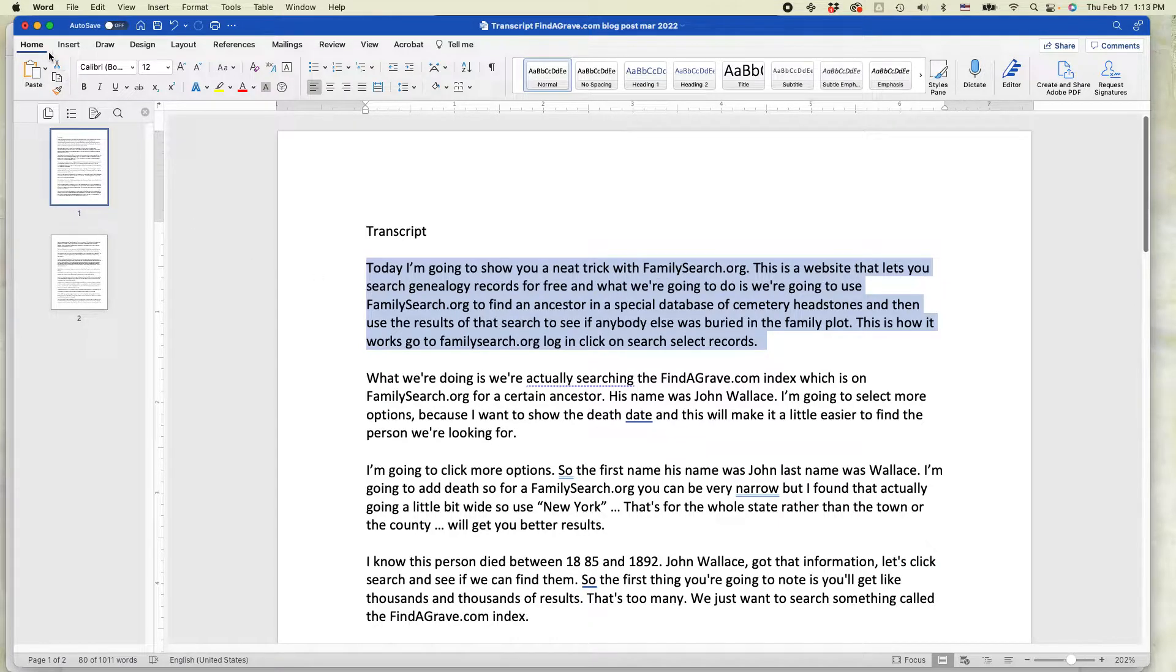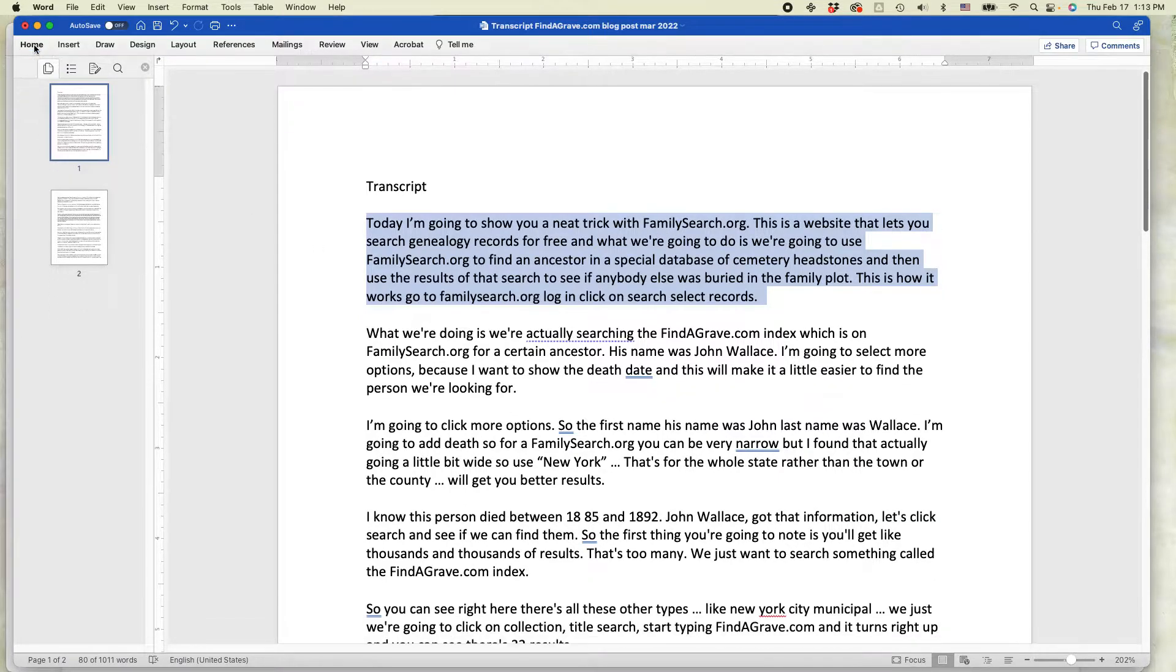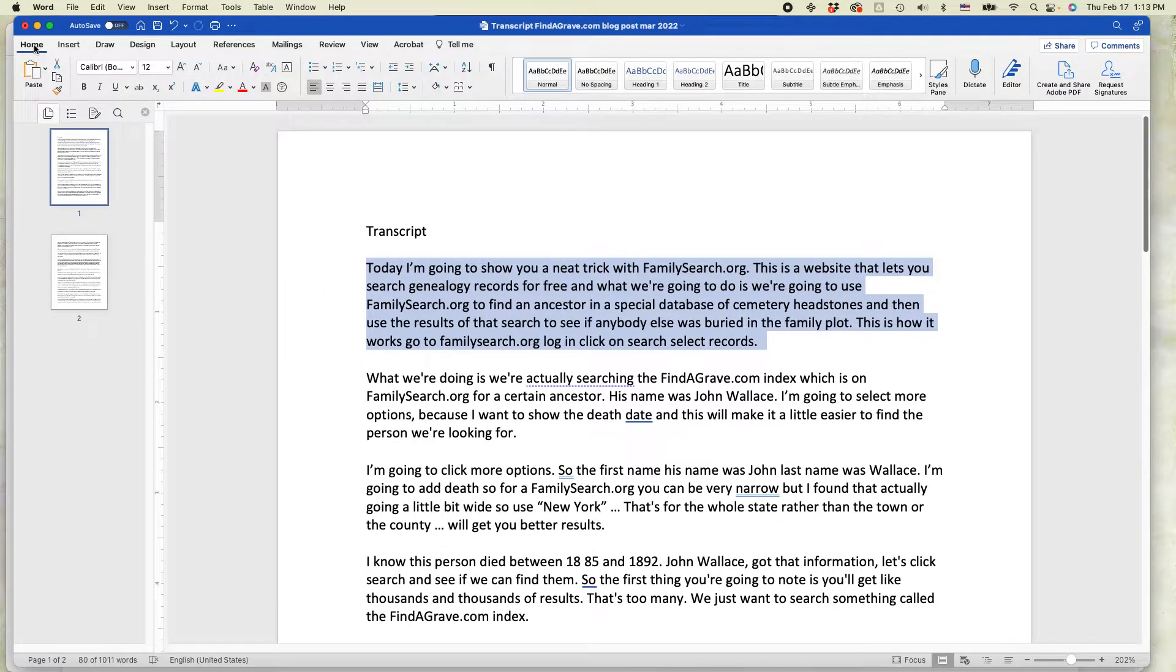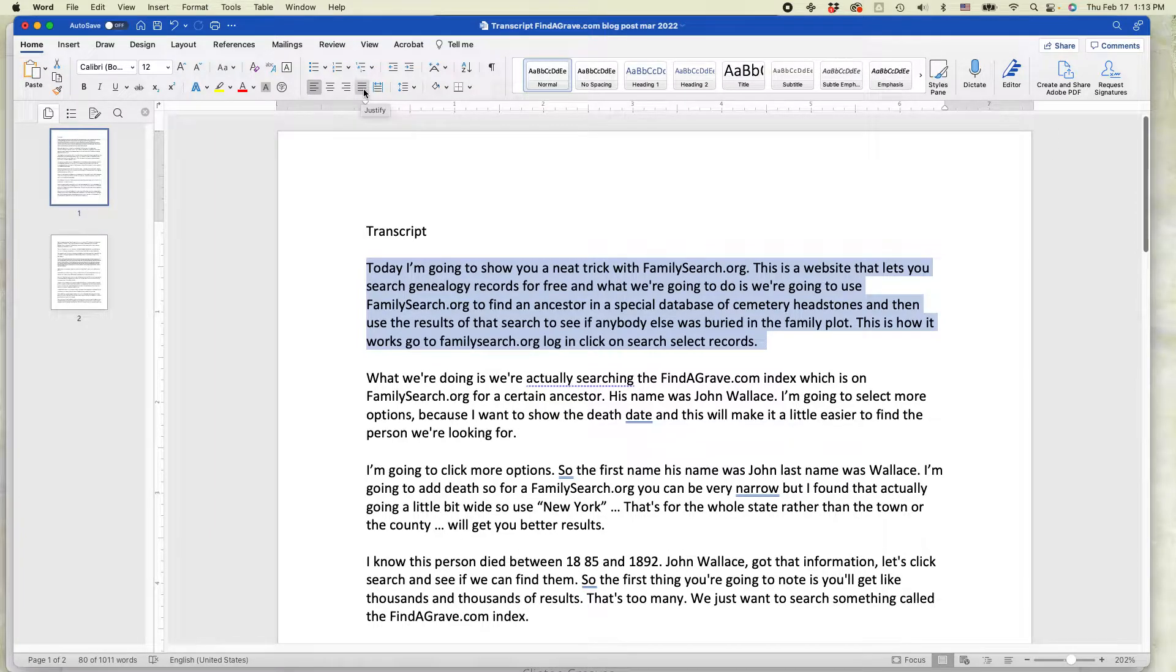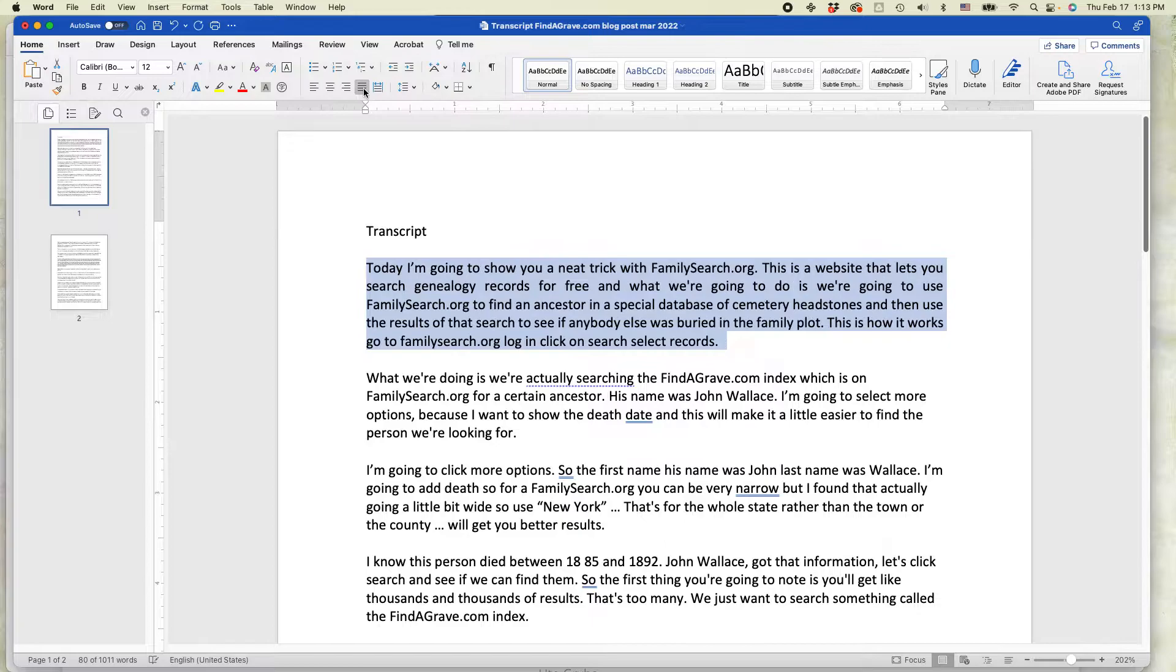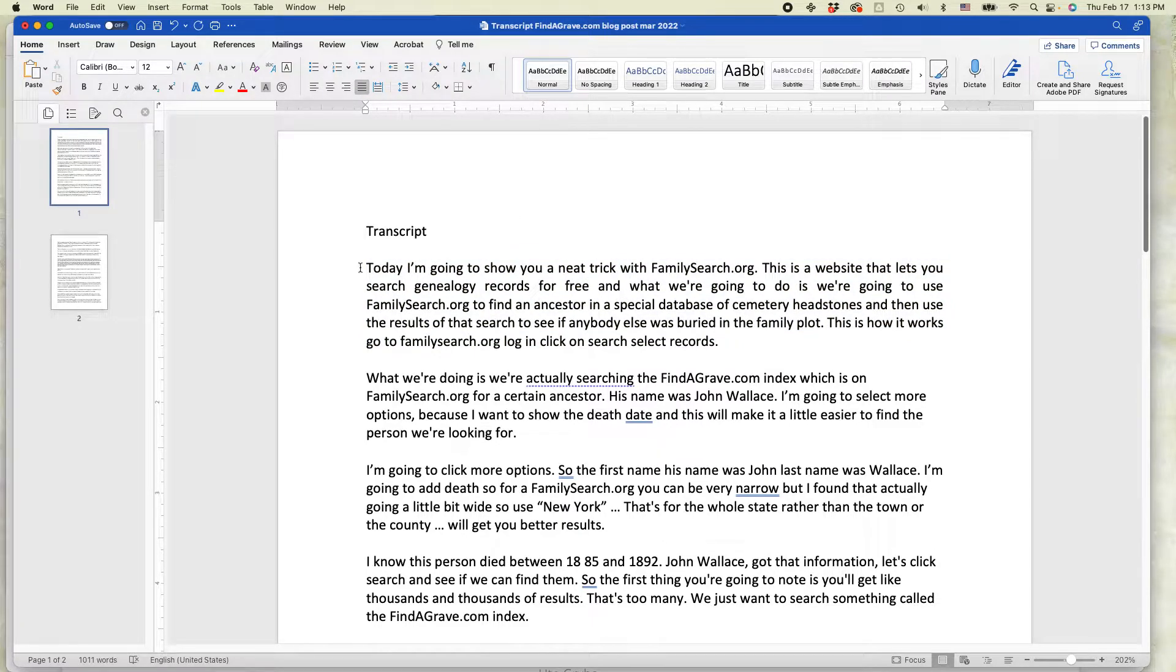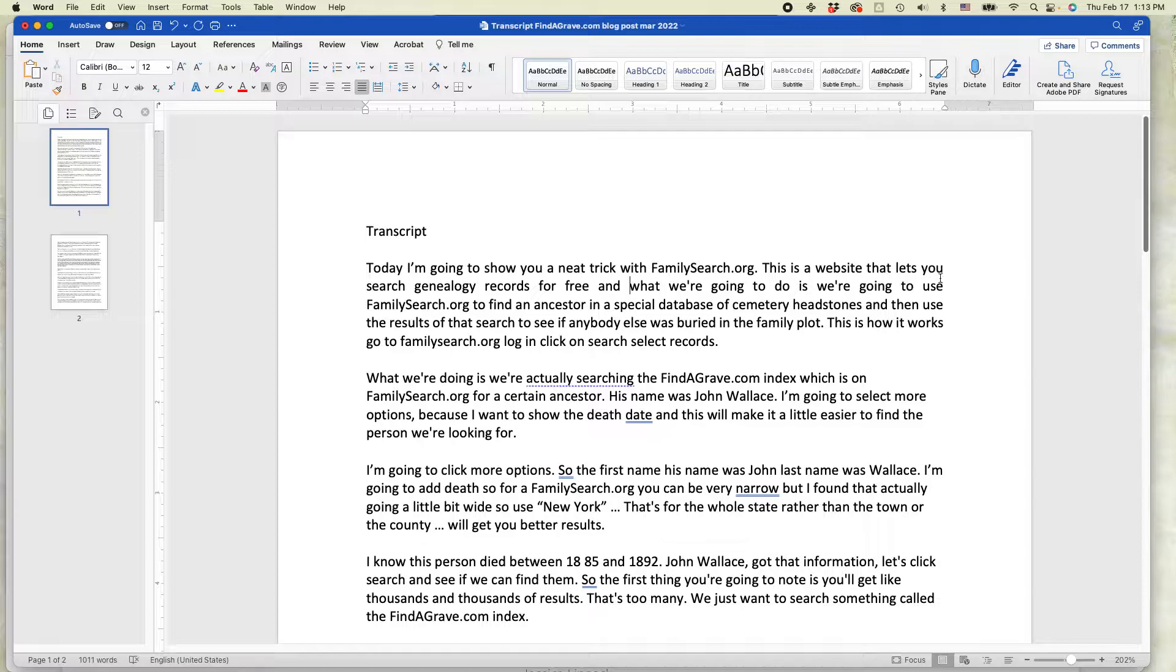That particular feature is on the Home tab of Microsoft Word, and you'll find it in a button. If you hover over it, you can see it says Justify. Just press that, and you can see that the text is evenly spaced out so it's reaching to the margin.